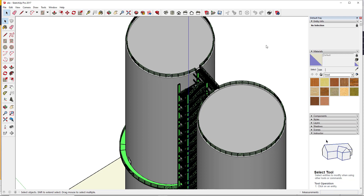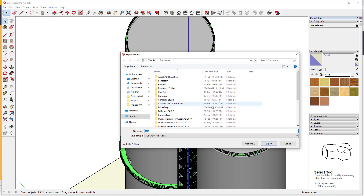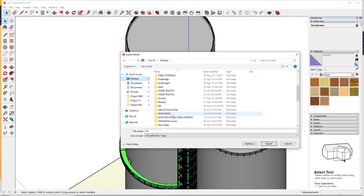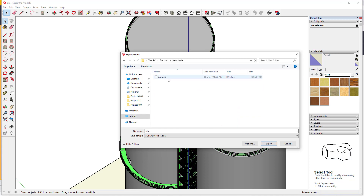We want to export to another program that will help us in adding value to our model. When you come to File here, just go straight to 3D Export. Once you've exported, just give it a name and select a folder — maybe save it on your desktop and give it a folder name. I've already exported it so I can give it a different name, but the format should be a DAE file — a Collada file. This is the file format that can be easily imported into Lumion.